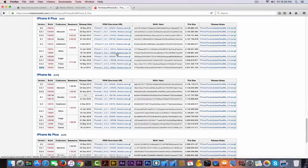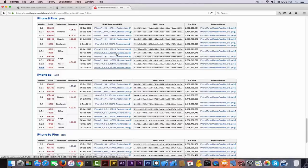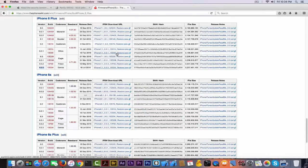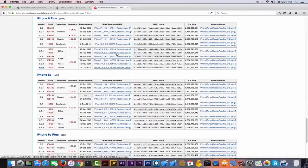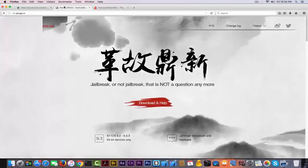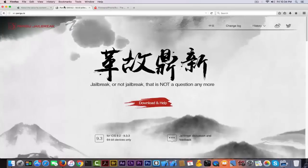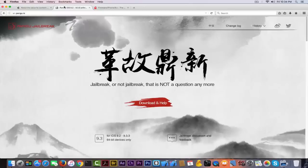You should be able to downgrade today, tomorrow, and probably the day after tomorrow back to 9.3.3 if you made a mistake to upgrade to 9.3.4. But do it right now. Take your time, do it right now. Do not say I'm going to do it tomorrow, because after the signature window gets closed by Apple, you will be stuck with 9.3.4 and without any jailbreak opportunity.